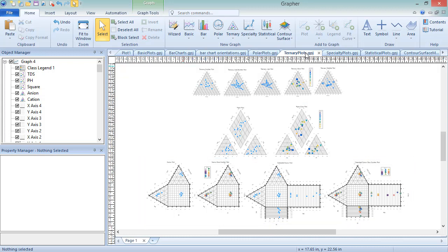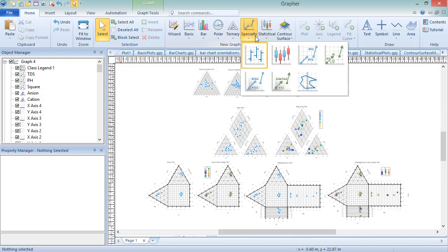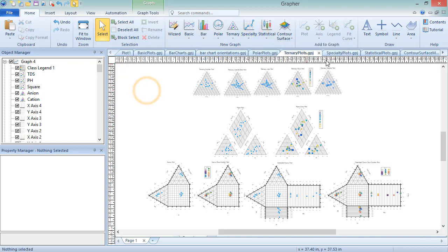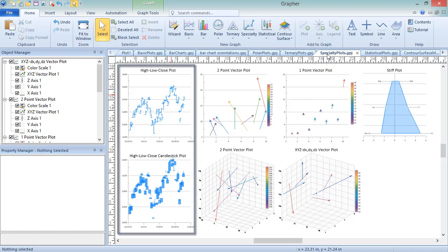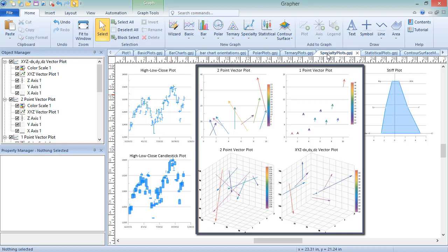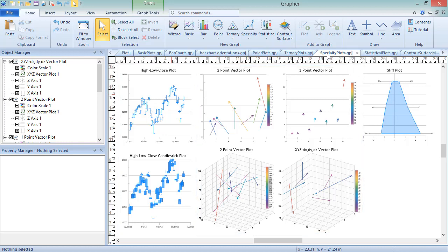Specialty Plots are used to display data in ways that are specific to a certain industry. These can be created by clicking Home, New Graph, Specialty, and choosing the plot type you wish to create. The sample file SpecialtyPlots.gpj shows examples of each of the specialty plot types. These include High-Low-Close Plots, Vector Plots, and Stiff Plots.